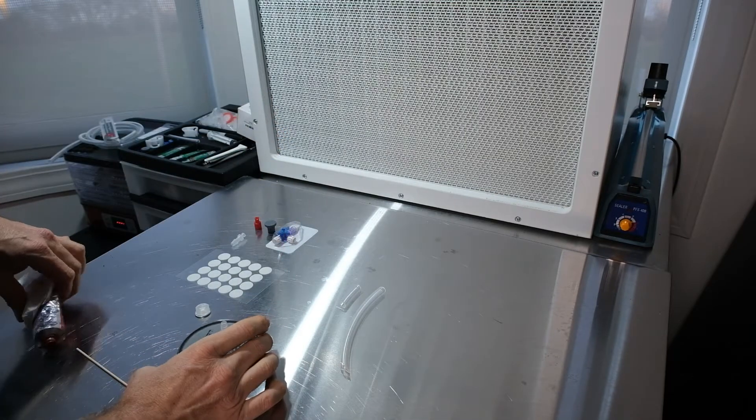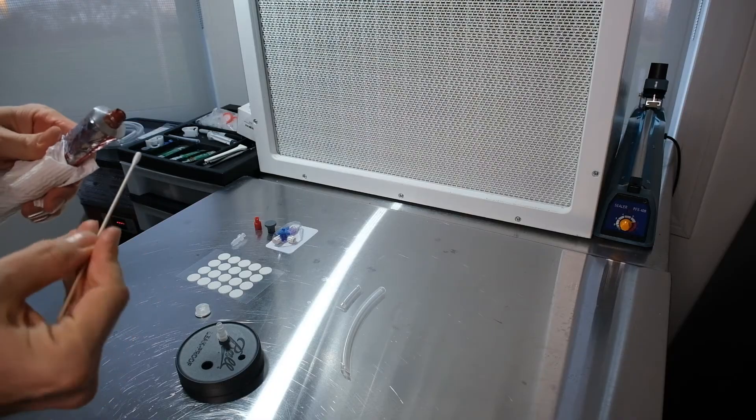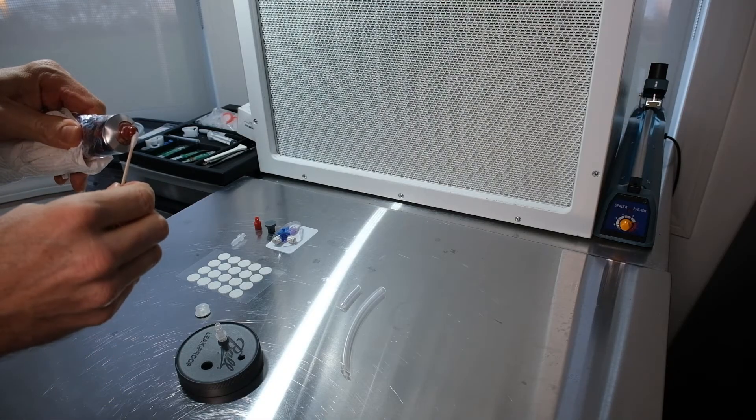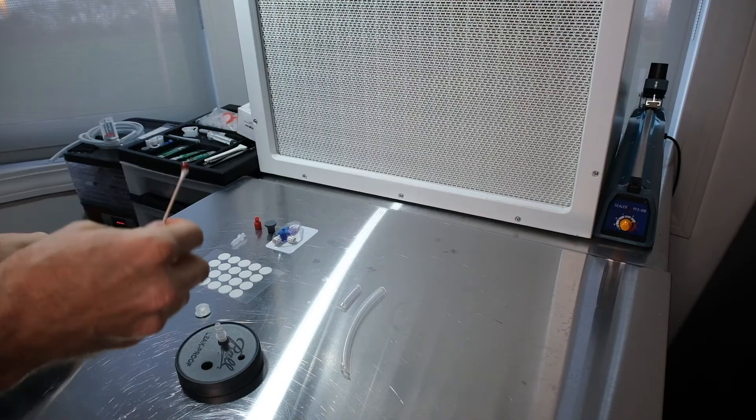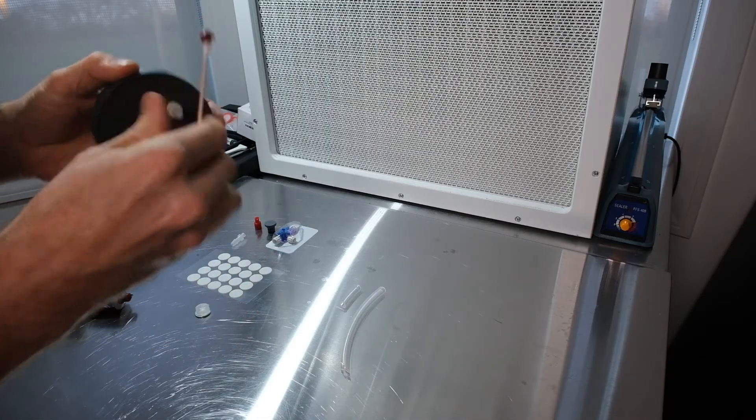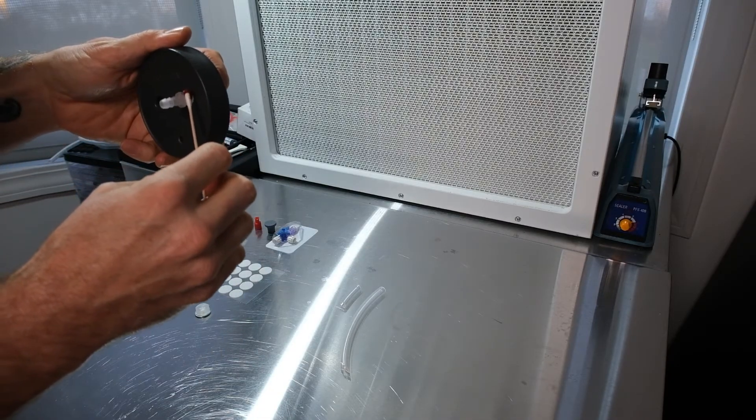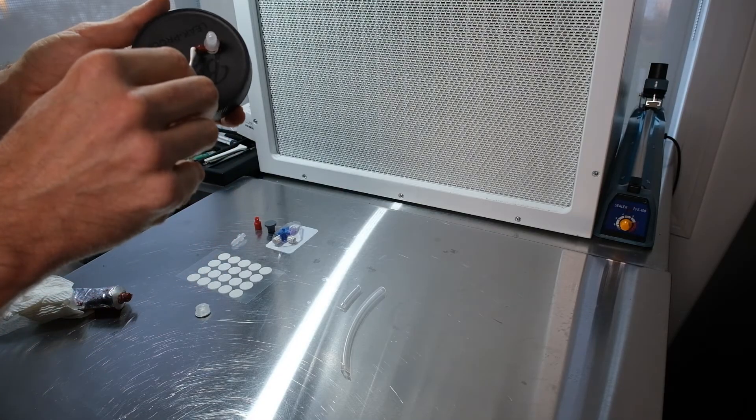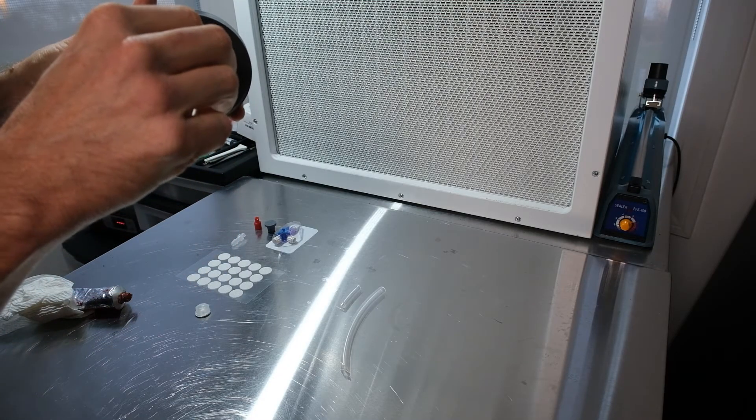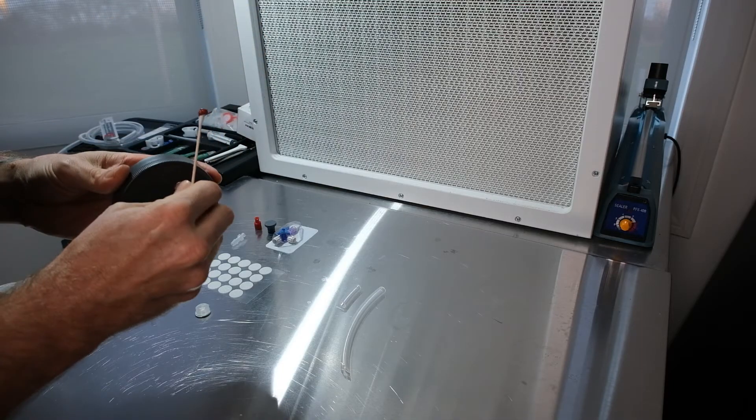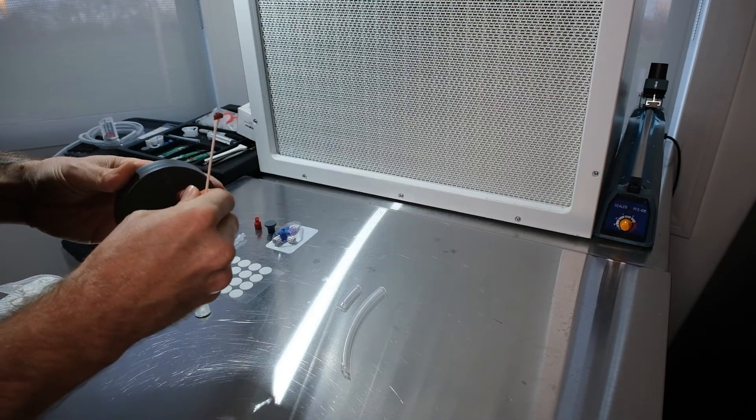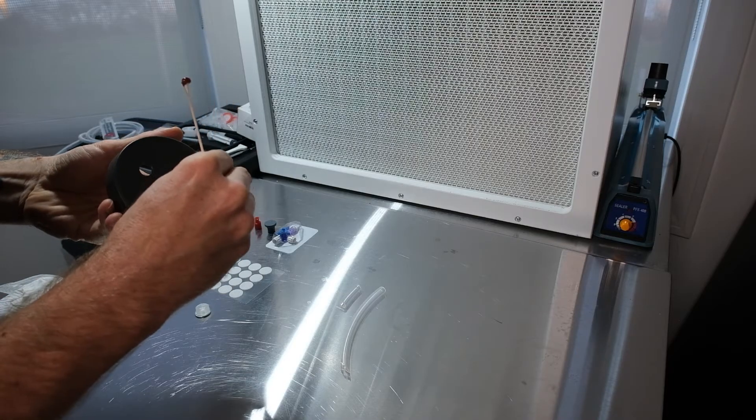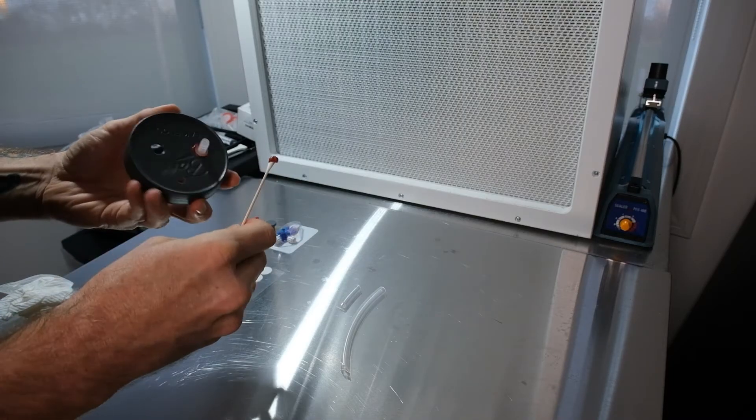So we're gonna take our bulkhead. We're gonna insert about halfway through the threads there. We're gonna take a little bit of this RTV sealant. I like to use a swab because this stuff is messy. It'll get all over you. Just put a little bit around there. Don't need much. Twist that down.